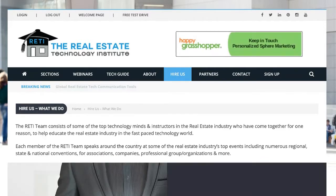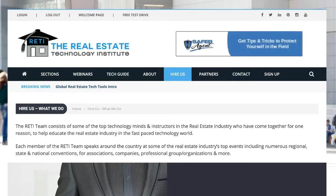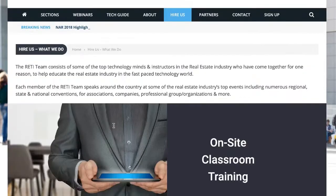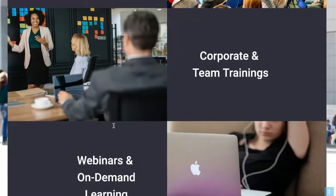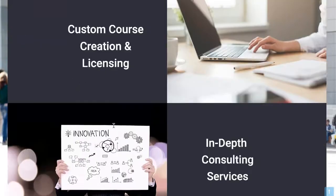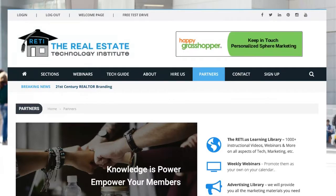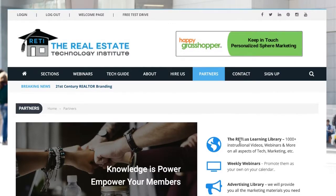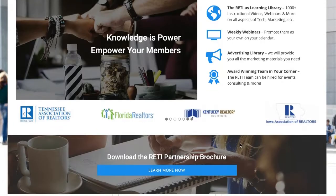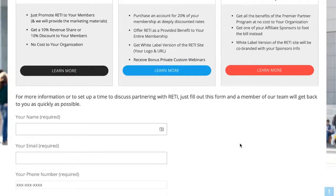Under Hire Us, if you are either an association, a company, or an event planner, you can find out information about RETI, what we do, learn about our team members, and more. Under Partners, we have an amazing partnership program. We have free partnerships and also paid ones where you can even have the entire RETI site white-labeled to your own company or association, and here's information about those programs.